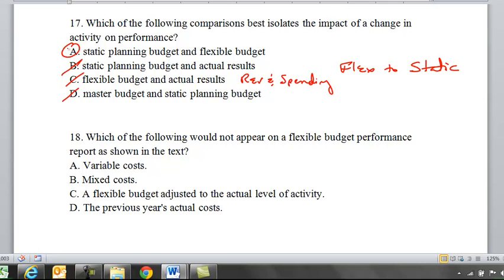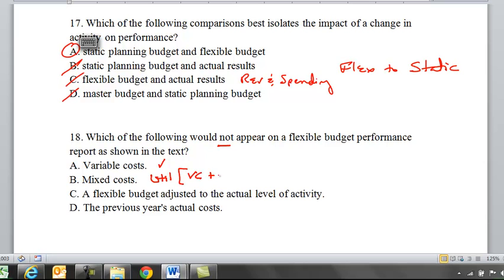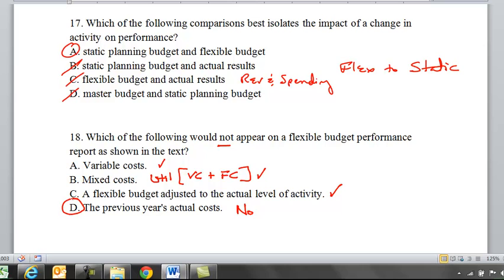Eighteen: which of the following would not appear on a flexible budget performance report? A, variable cost — definitely part of the report. B, mixed cost, like utilities with both variable and fixed components — yes, shown on the report. C, a flexible budget adjusted to the actual level of activity — definitely part of the report. D, the previous year's actual cost — this would not appear. So D is the answer.